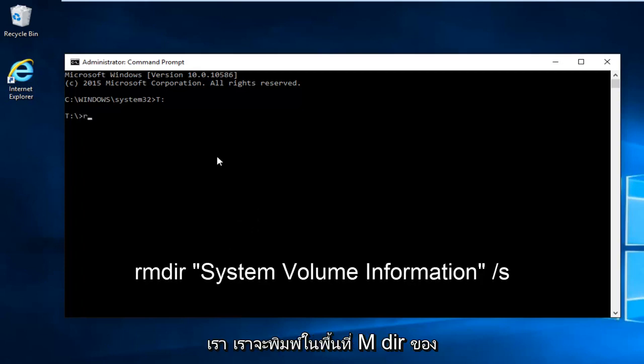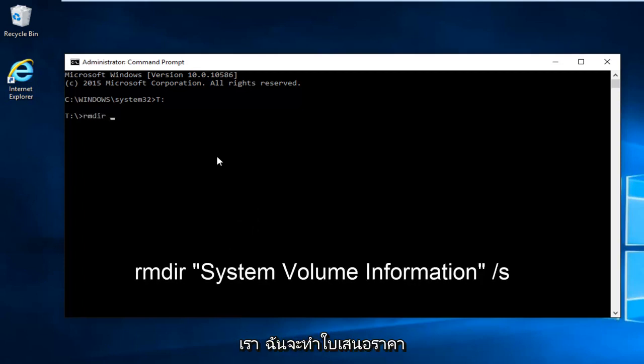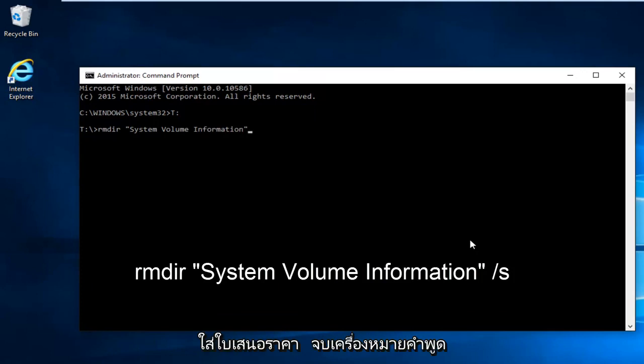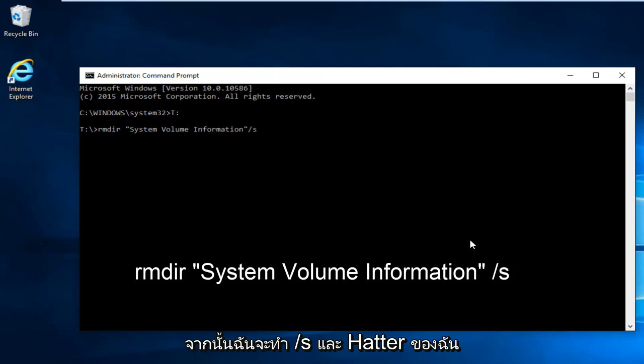Now we're underneath our correct root drive. We're going to type in RMDIR space. Now we're going to do the quotation signs. And then I'm going to hit enter.